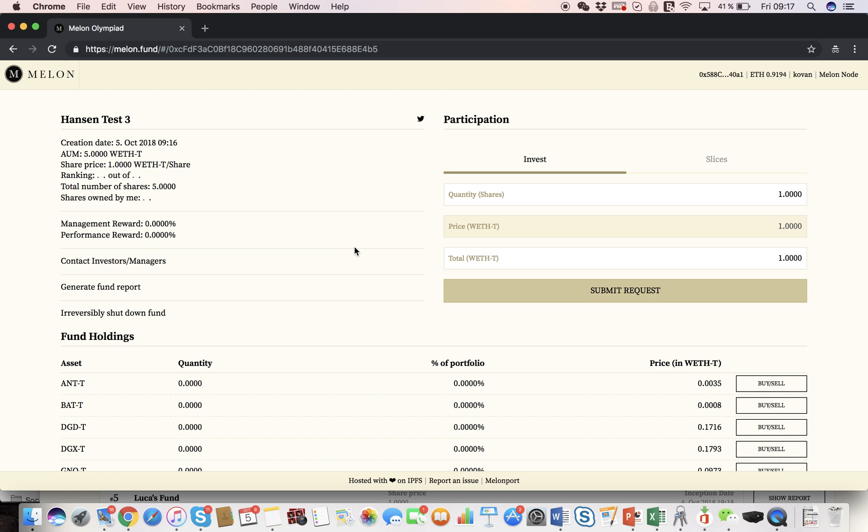Great! So now my fund has been successfully deployed on the blockchain, and I have successfully invested in my fund. You can see the date of inception is here, which is today. And currently I have 5 weth assets under management, with a share price of 1, because it's not invested yet.